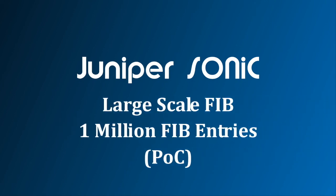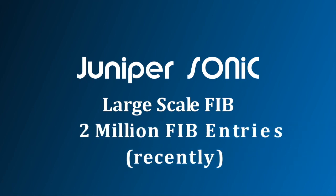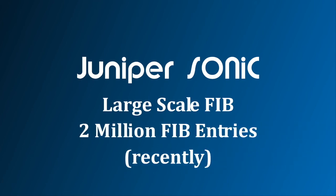We demonstrated 1 million FIB entries in this video, but in our lab, we have gone up to 2 million FIB entries.